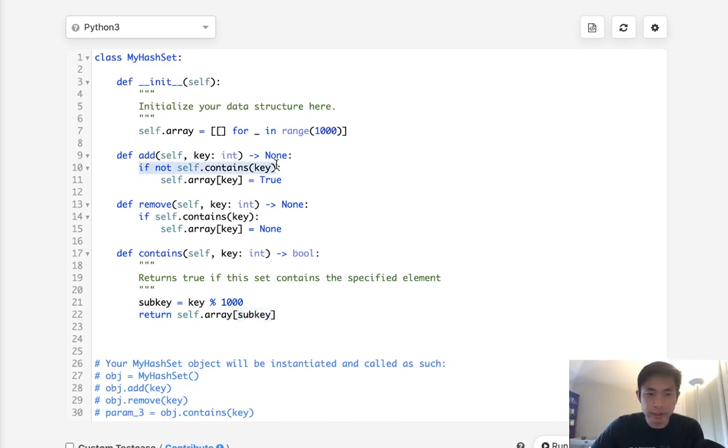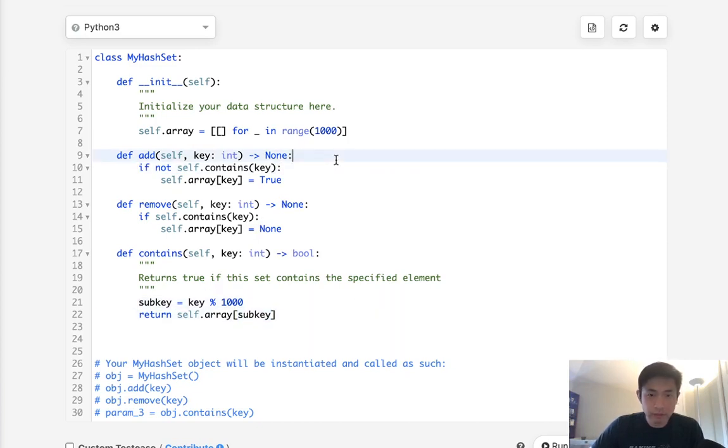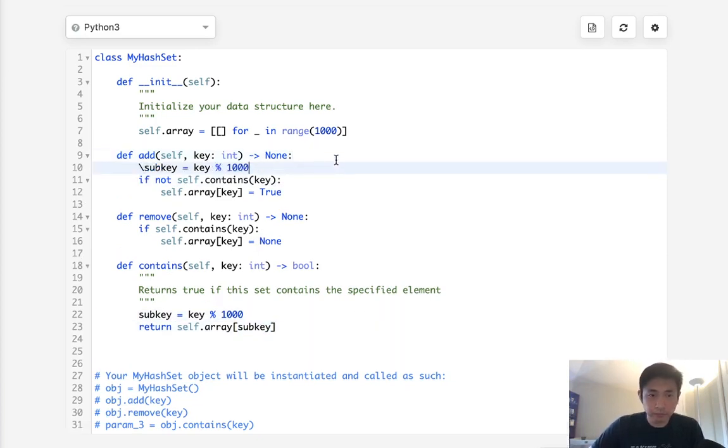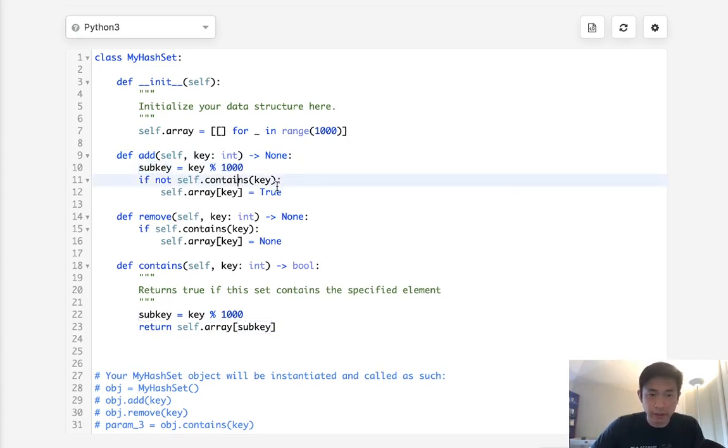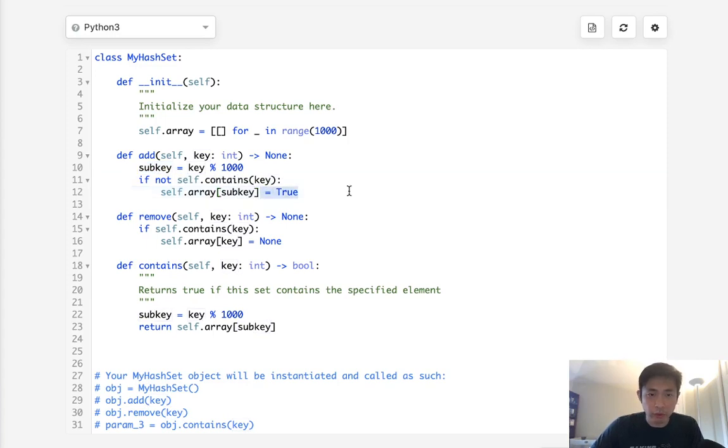So it'd still be same thing here. We'd still have to calculate our sub key. And we'll say if it contains our key then append to our list whatever this key is.